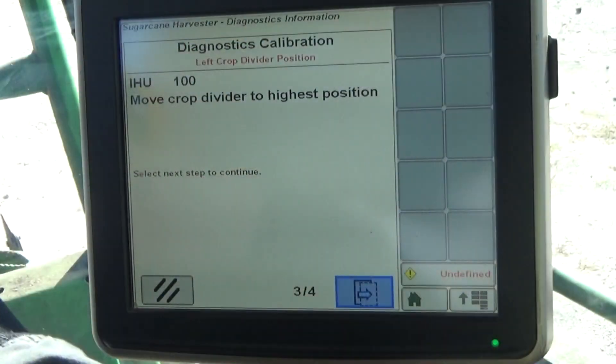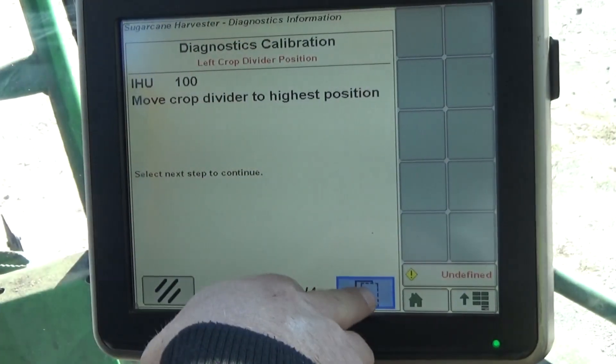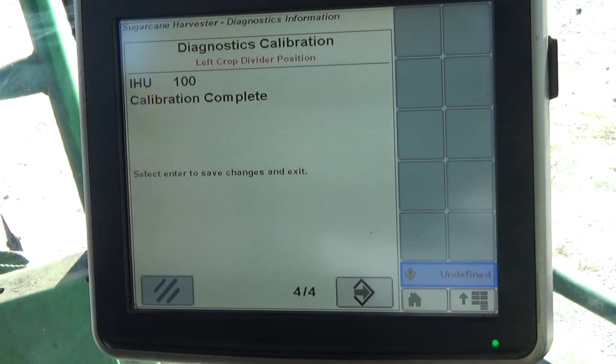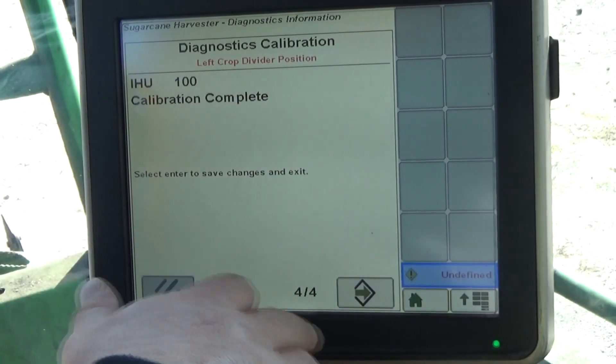Note that crop dividers must be recalibrated if pin settings are changed.